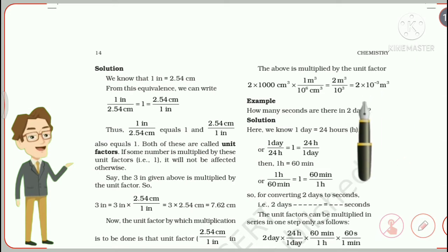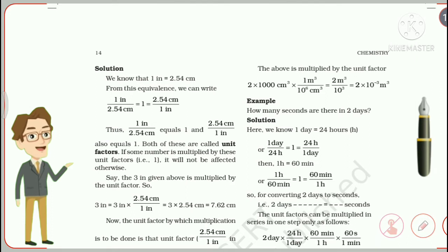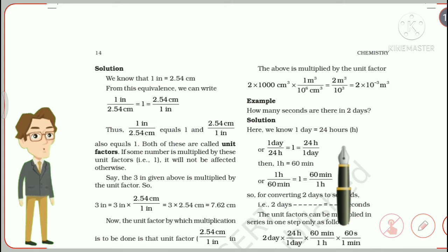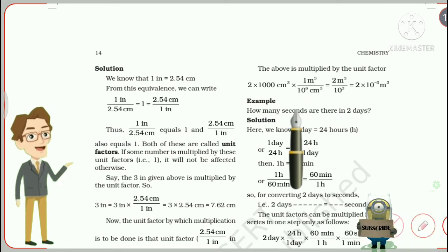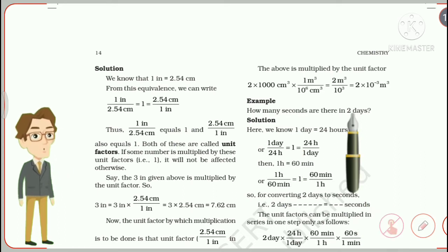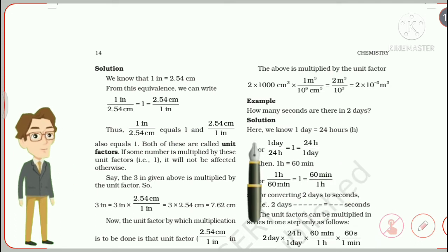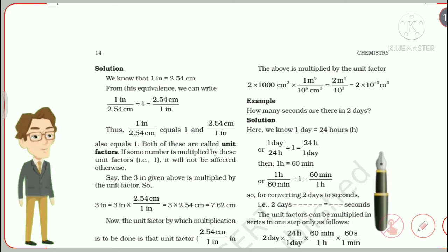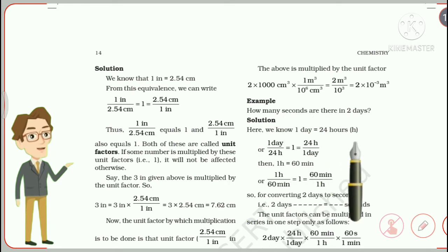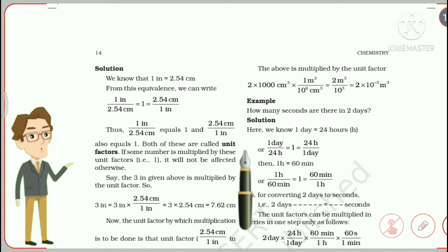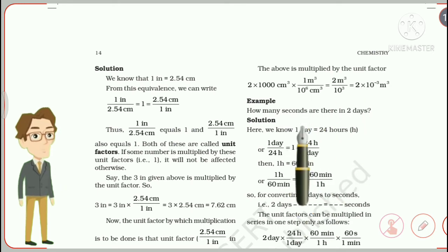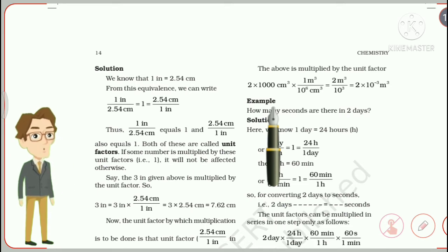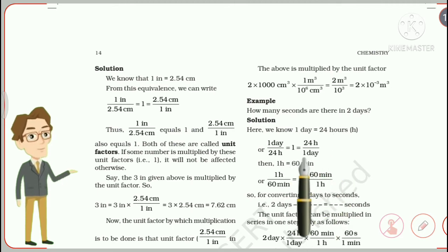If you have any doubt in this problem, just comment in the comment section. The third problem: how many seconds are there in two days? We need to convert days to seconds. We know 1 day = 24 hours. Write the equation and form two unit factors: (1 day / 24 hr) = 1 and (24 hr / 1 day) = 1. Since we want to cancel 'days,' we take the factor with day in the denominator: (24 hr / 1 day).